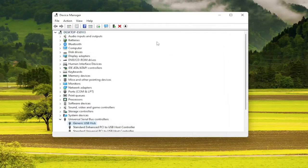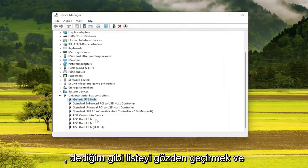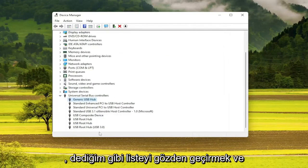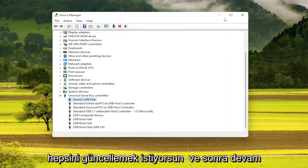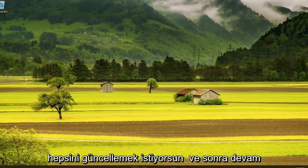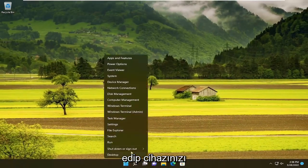Once you're done with that, you do want to go through the list, like I said, and update all of them. And then you would go ahead and restart your device.